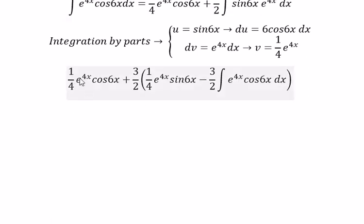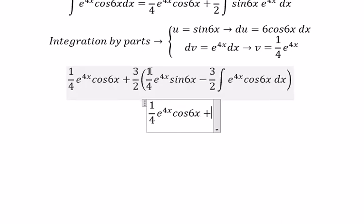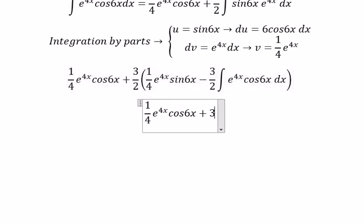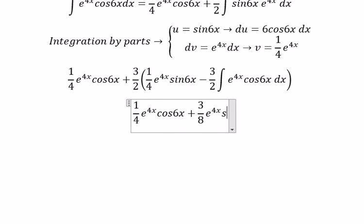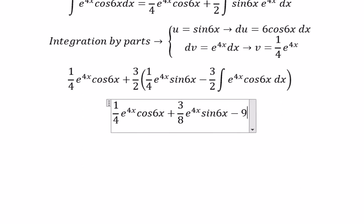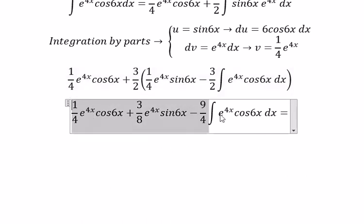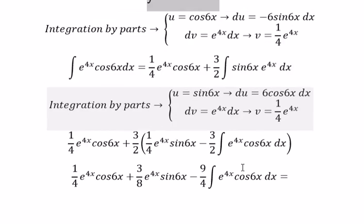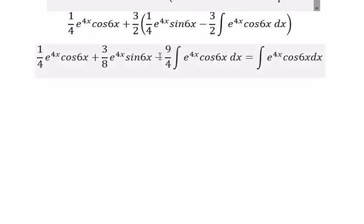So now 3 over 2 multiplied with 1 over 4 gives 3 over 8, multiplied with e to the power of 4x times sine 6x dx. And we get negative 9 over 4 multiplied with this integral. This integral equals the original one.